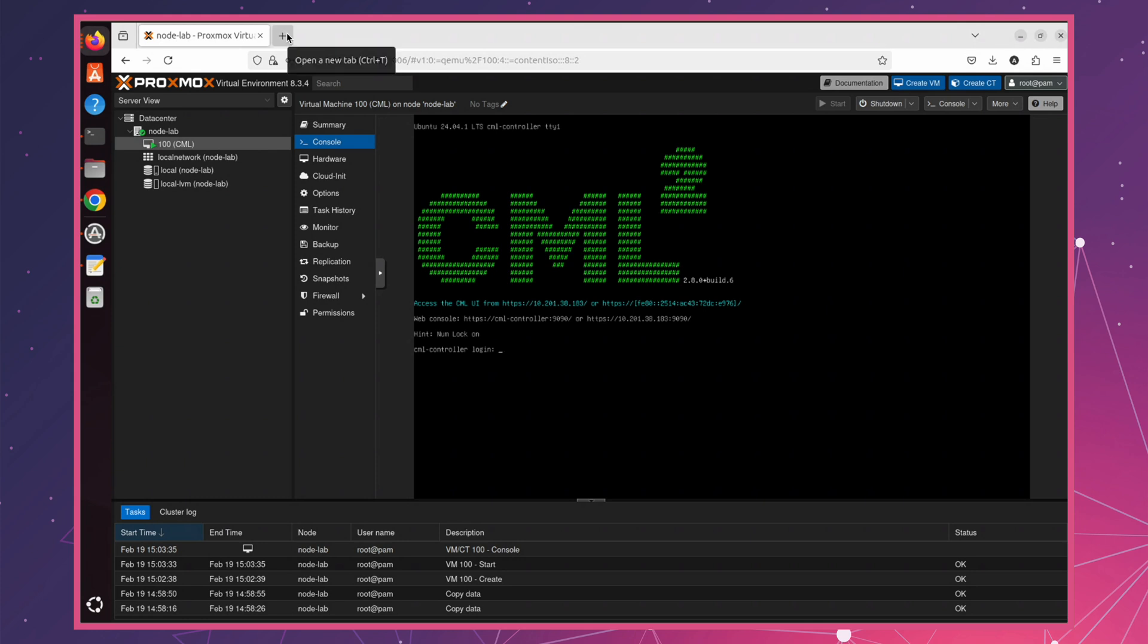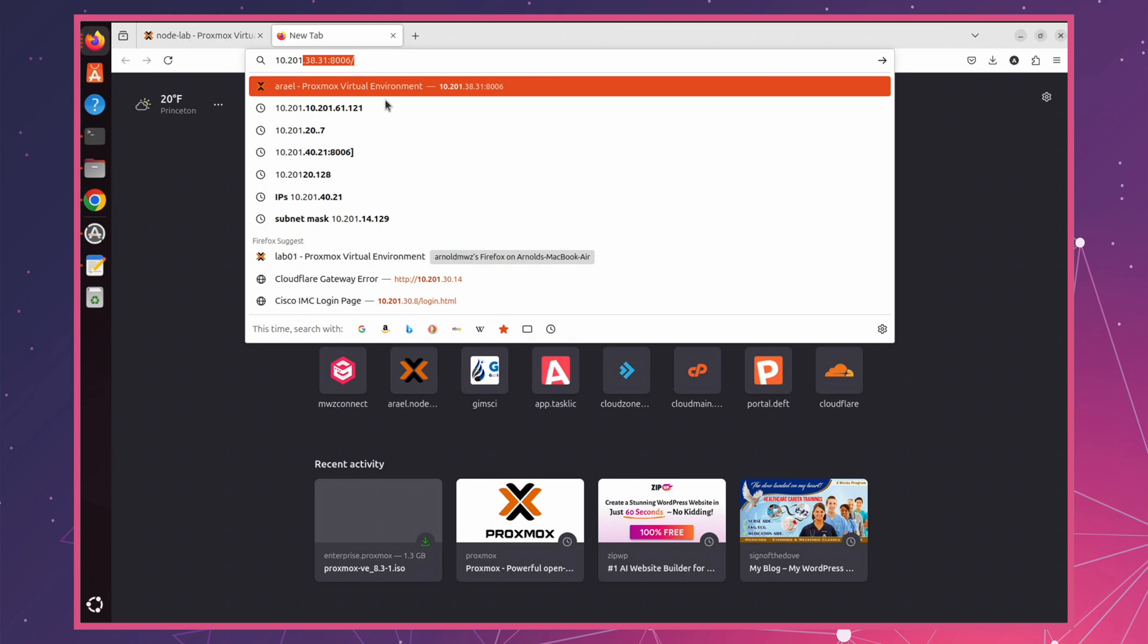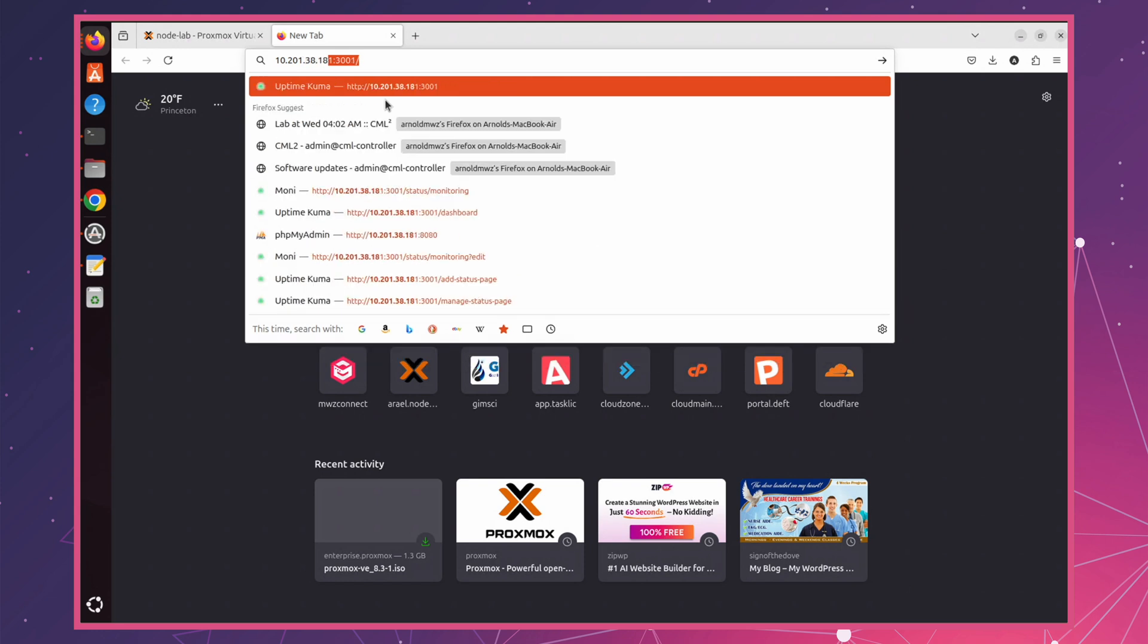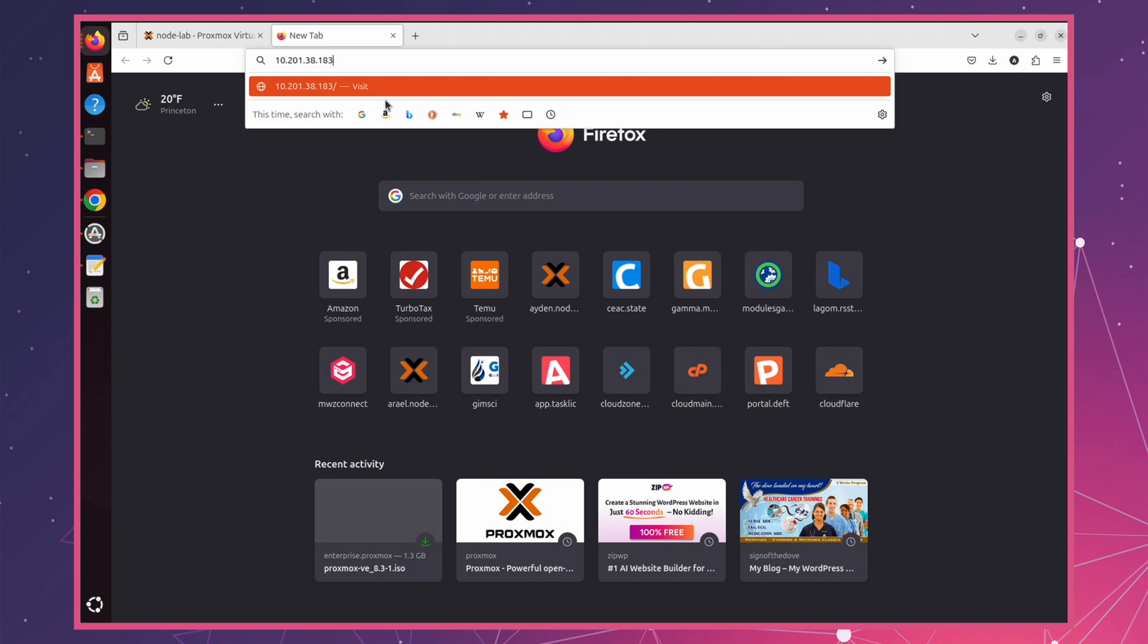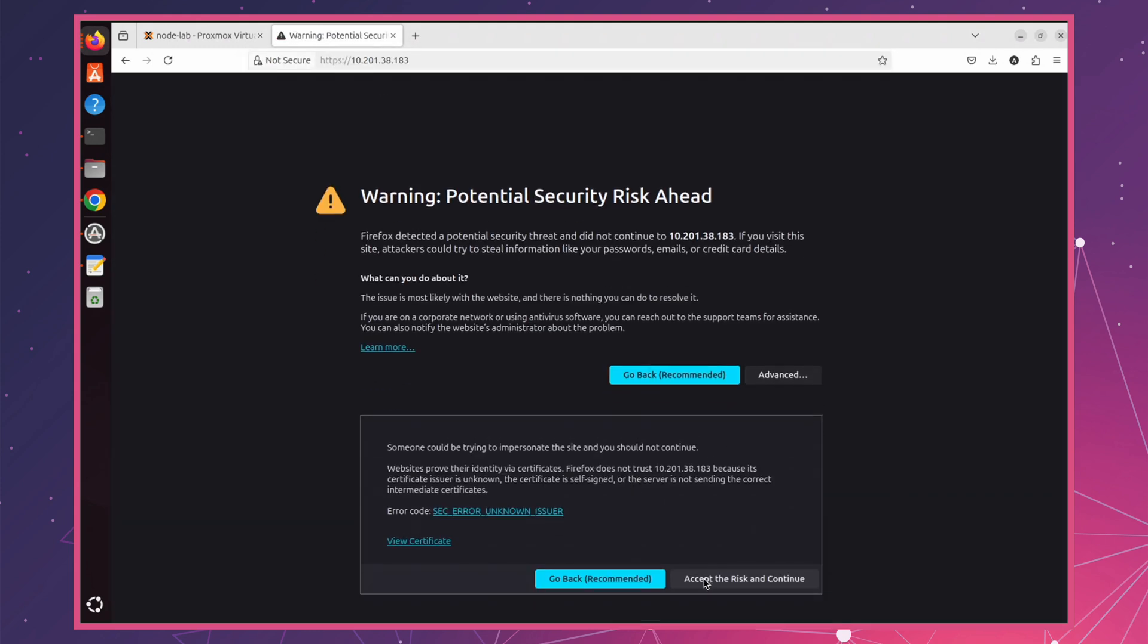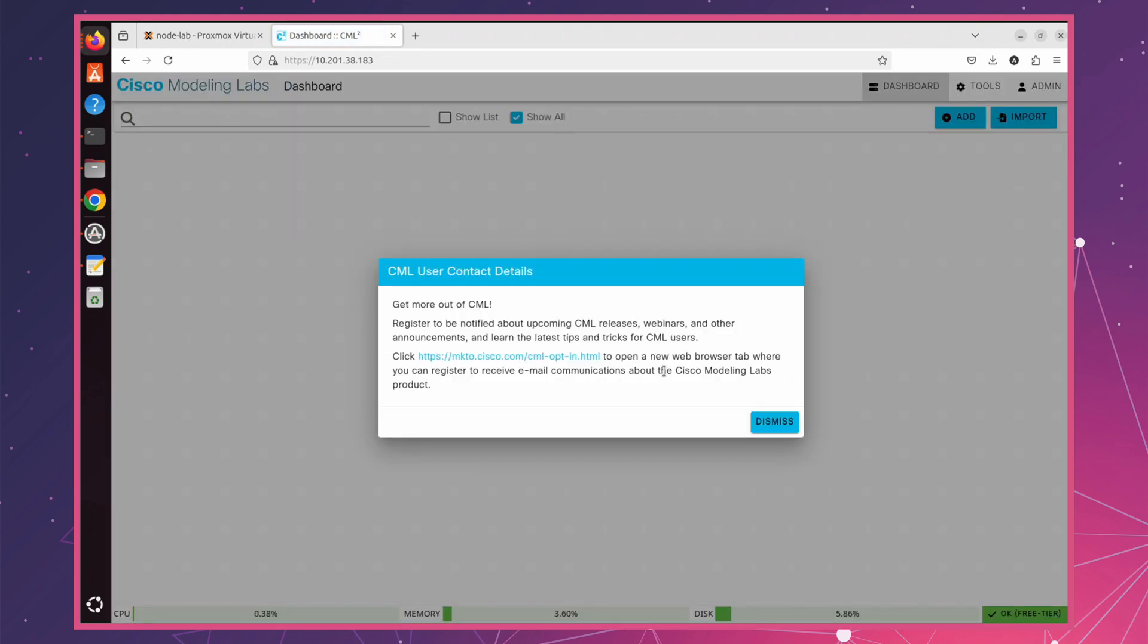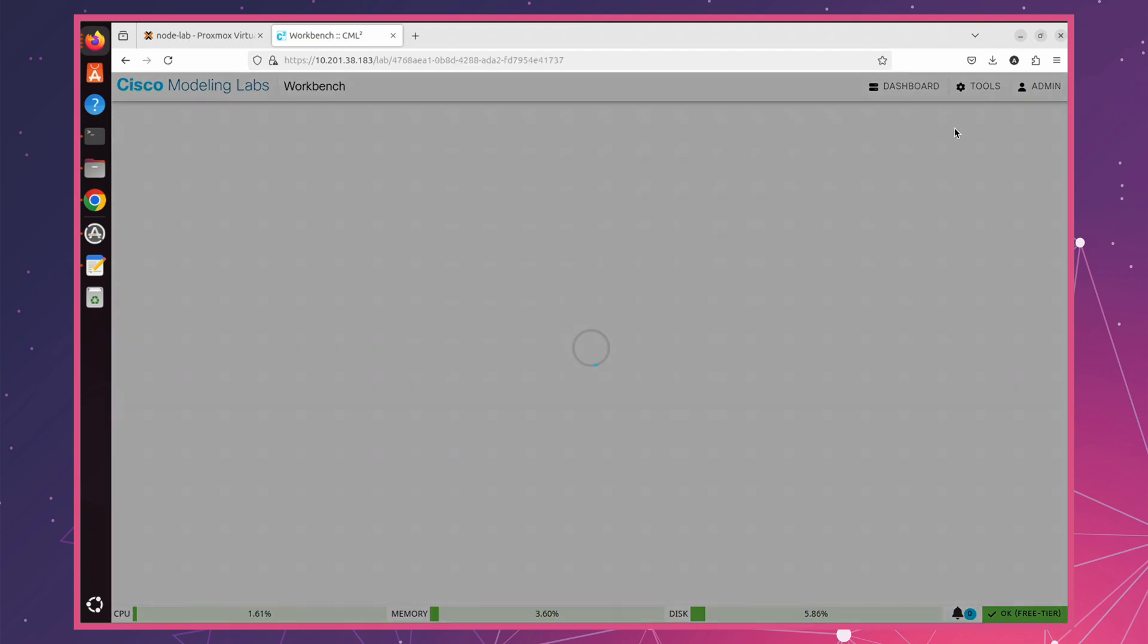Now, we can access CML via the web UI using the server's IP address. Let's log in with the credentials we configured earlier. And there we go. We're now inside CML and everything is working perfectly.